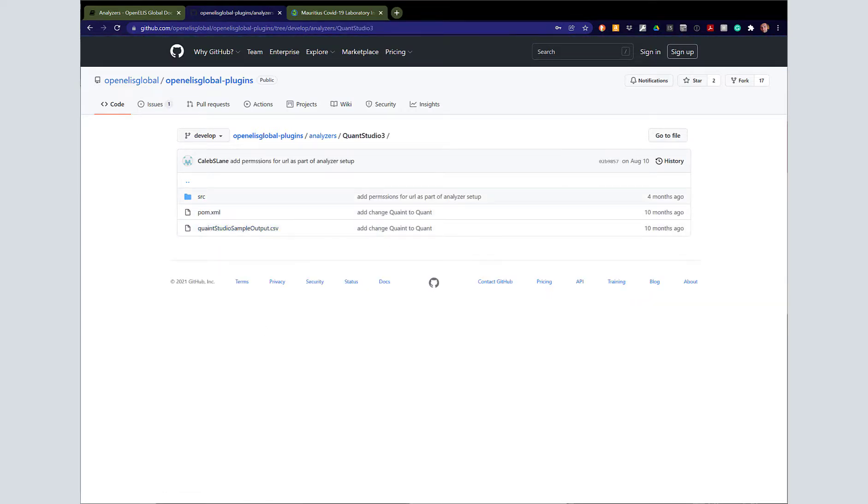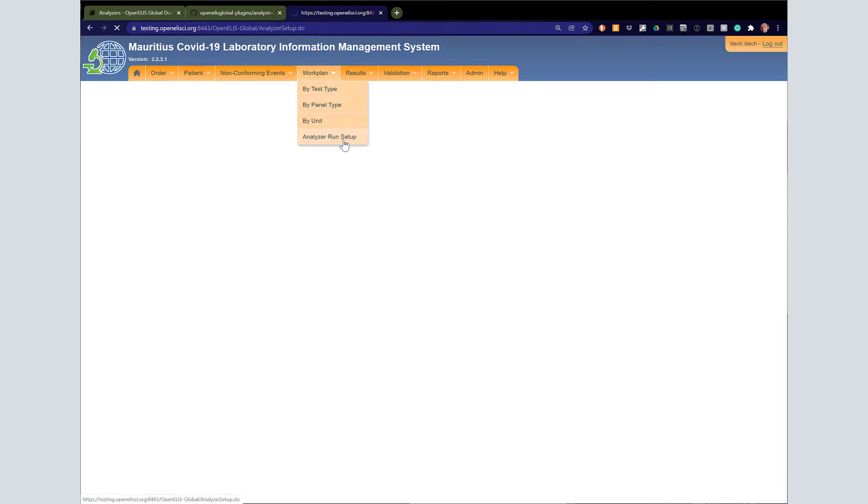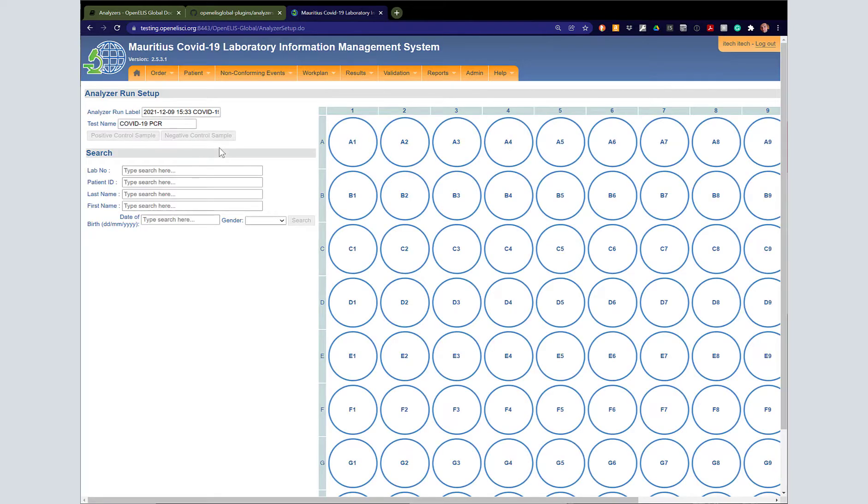Here you can find the QuantStudio plugin where you can compile it, and then you're able to actually do an Analyzer Run setup from within OpenAlice. We'll select QuantStudio 3, which is the same format as QuantStudio 5, the 96 well option.